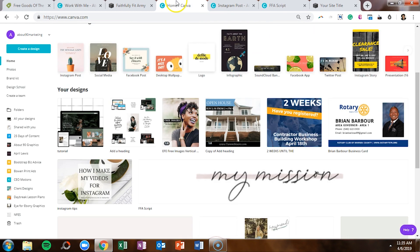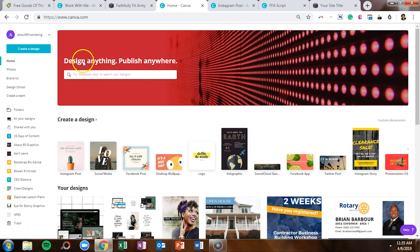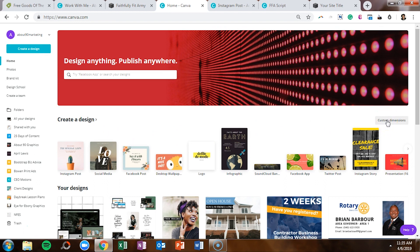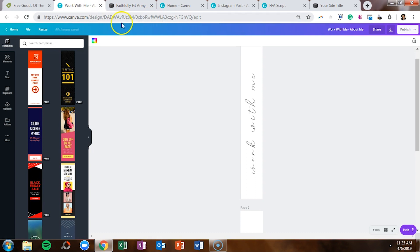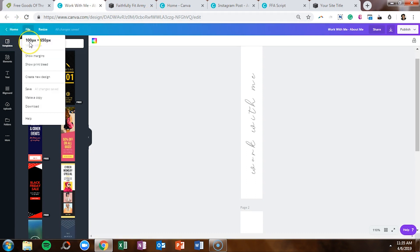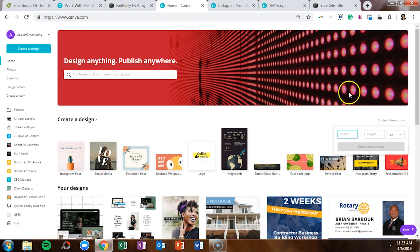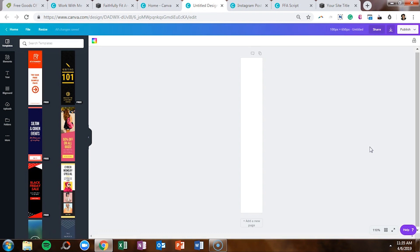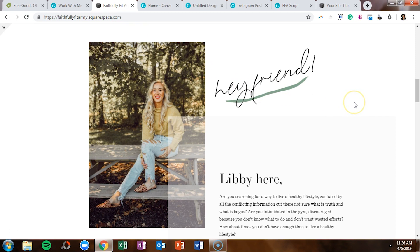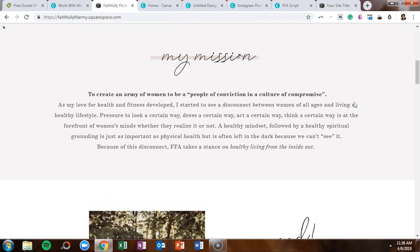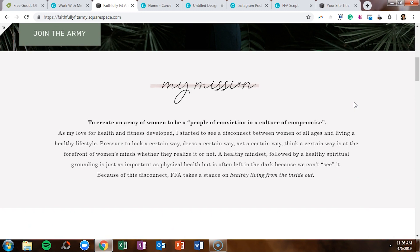When you go into Canva, you want to create a design with custom dimensions. You can click the button in the top left corner or use custom dimensions in the top right. For the 'work with me' font, the size was 100 pixels by 650 pixels, which gives you a Canva template with that vertical shape. On a different website — the Faithfully Fit Army site — I did the exact same thing but used it horizontally, so you'd just switch the dimensions to 650 by 100.